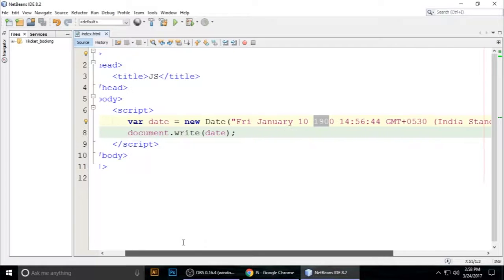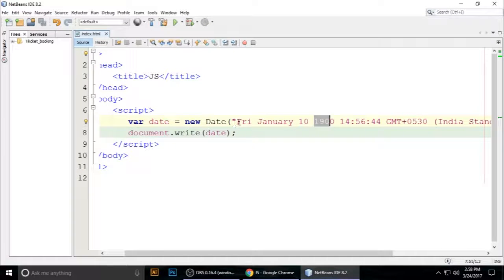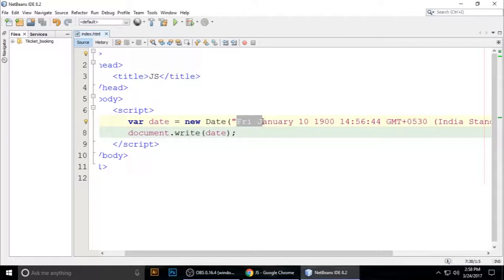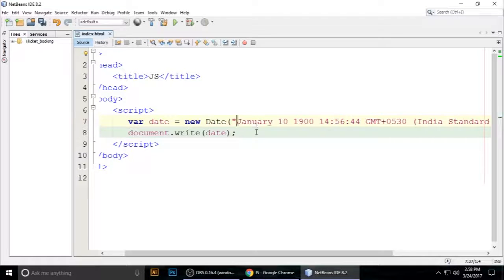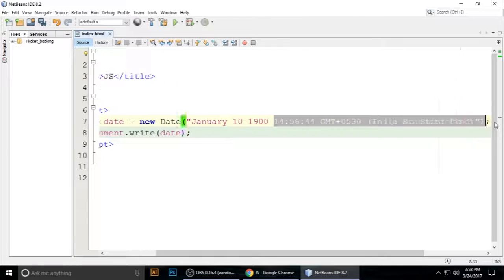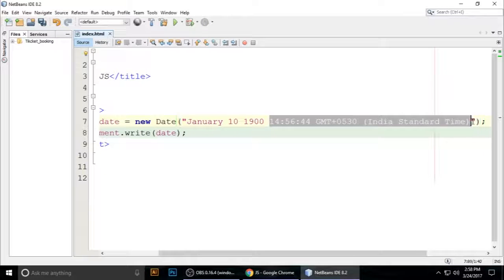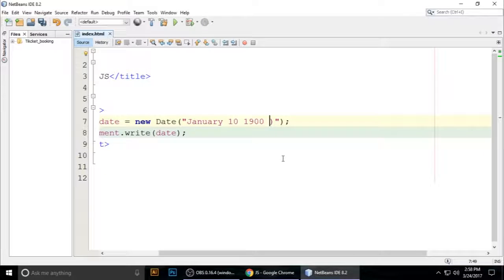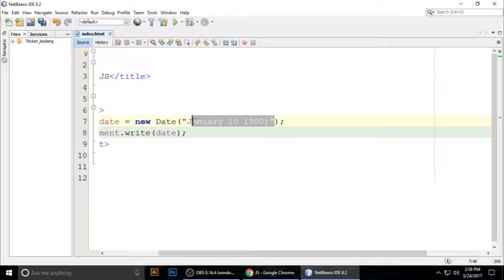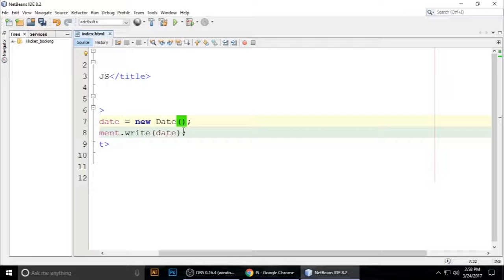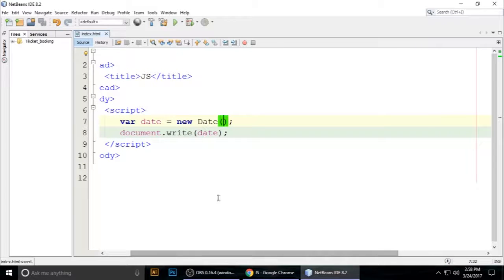If you want to change the format of it, just remove all of that. I have removed all of that. Now I want to put...